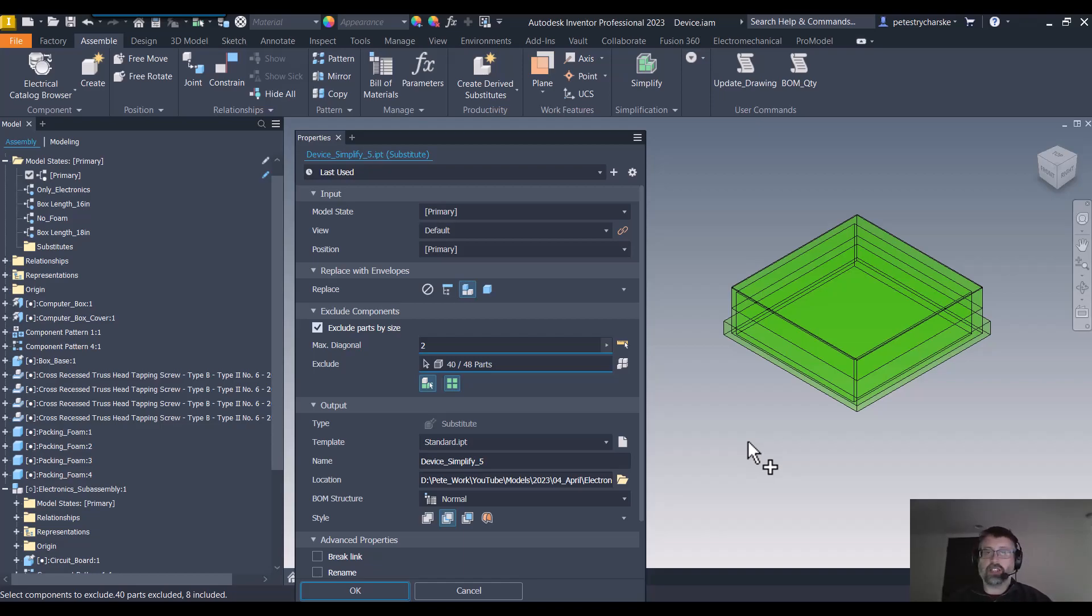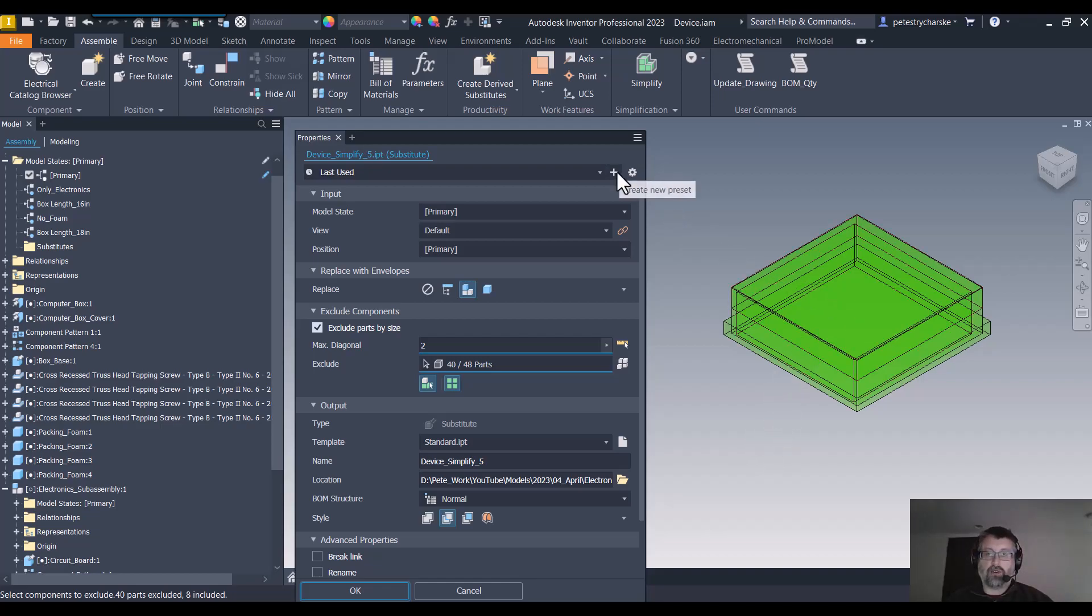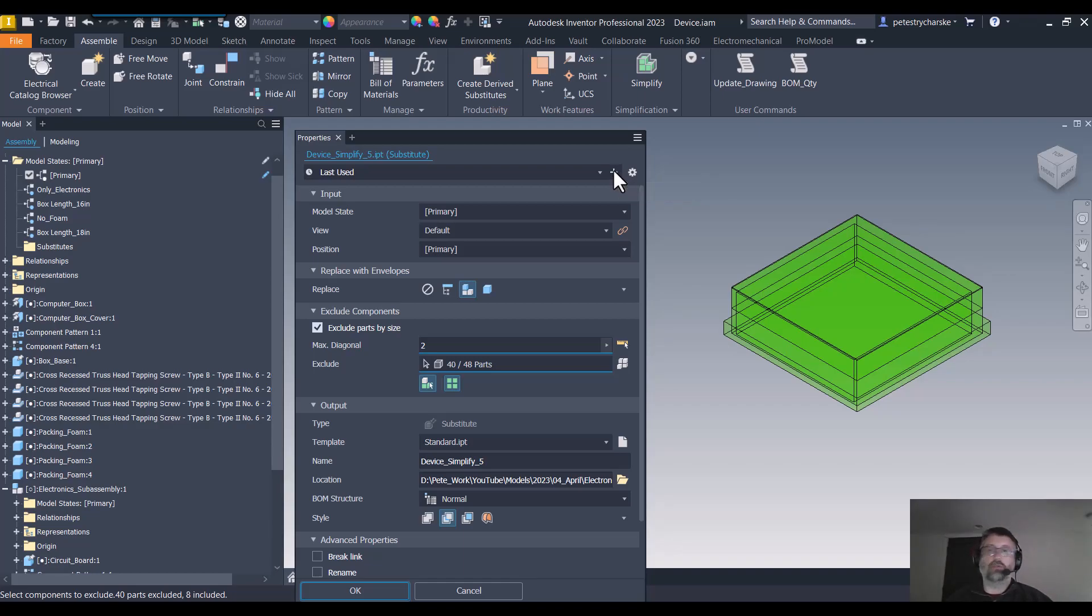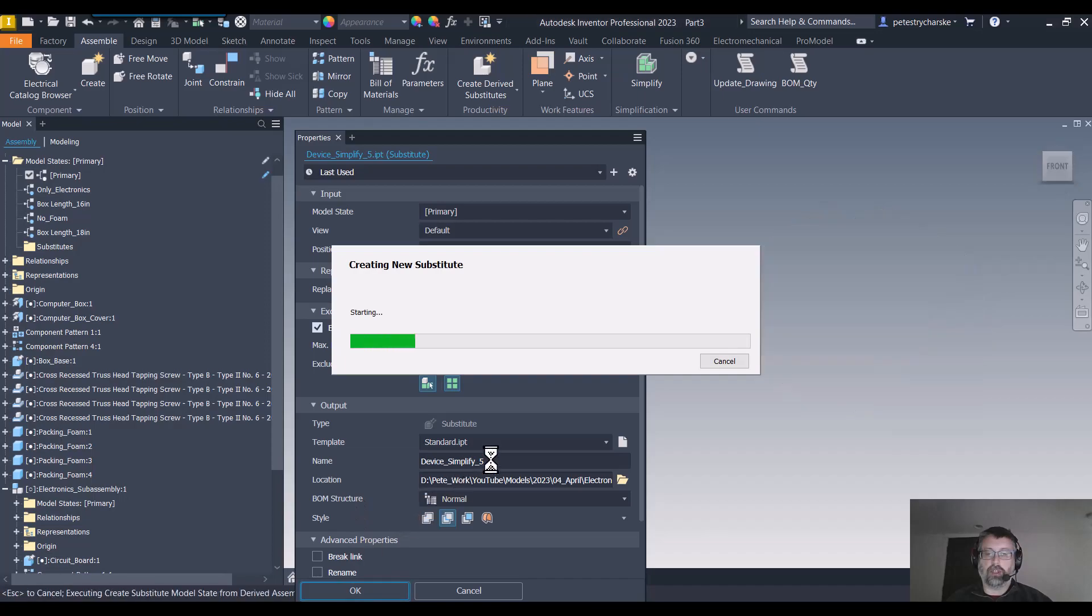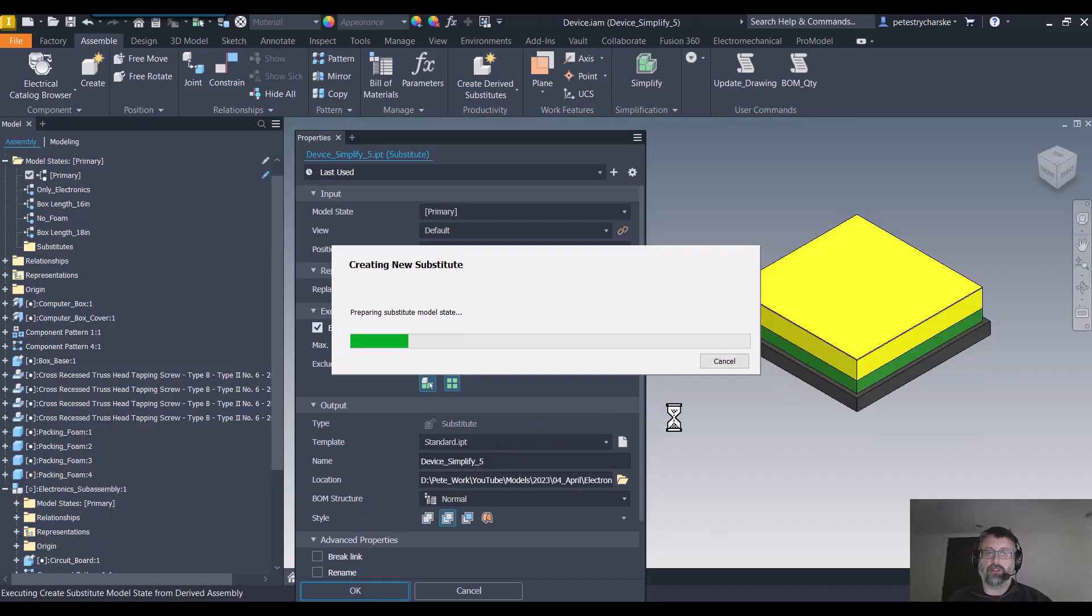Everything else is exactly the same: the naming, the preserving the state if you want. In fact, this is a great tool if you want to preserve it for say LOD 200 or 300 if you're working with Revit users. I'm just going to go ahead and hit OK and complete the simplification.